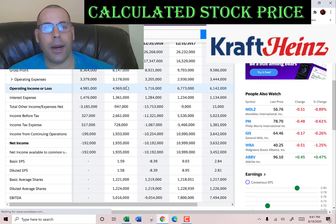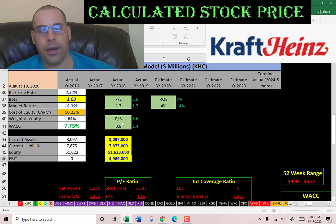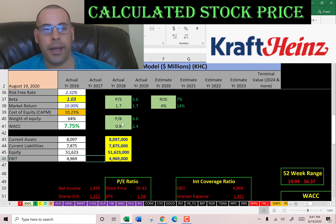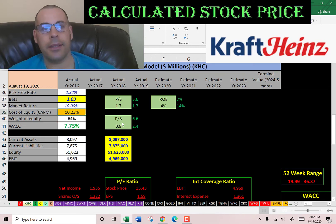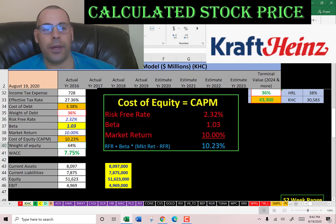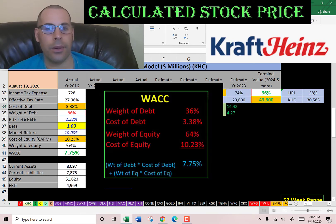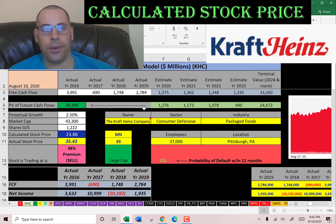Let's go back to the income statement to get the operating income — that's $5 billion, which is how much money the company makes before paying interest and taxes. Looking at the capital structure: 36% debt at a cost of debt of 3.4%, and 64% equity at a cost of equity of 10.2%. The WACC is 7.75%, which is a blend of the cost of debt and cost of equity, and that's the discount rate we're going to apply to the future cash flows.